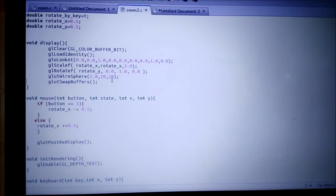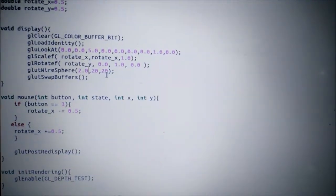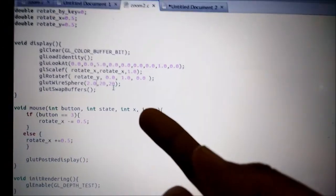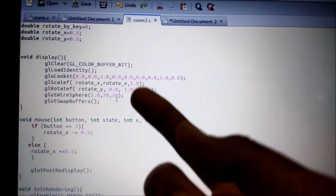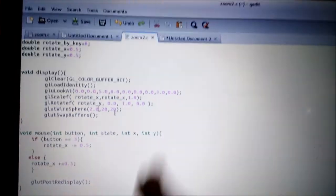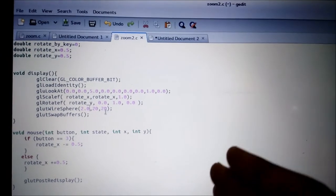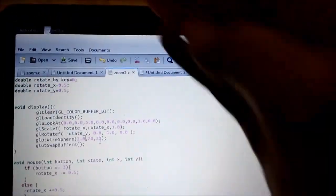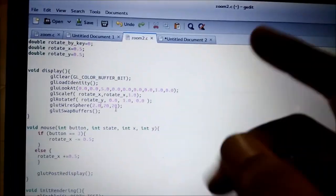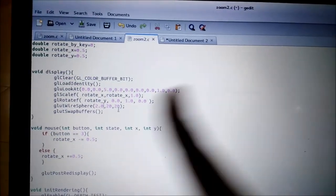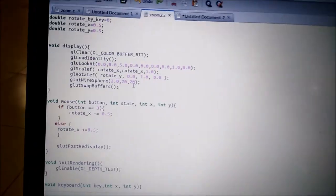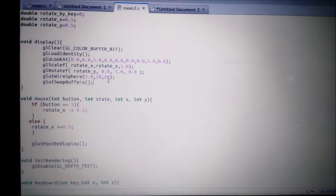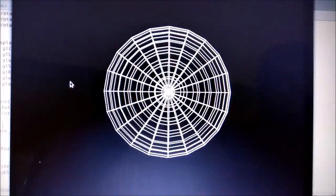Here we're explaining one of the functions, how a sphere is drawn. Two is the radius, 20 and 20. One is the number of lines and grids from up to down, and 20 is the number of grids, longitudinal and latitude. So we're going to run the program.